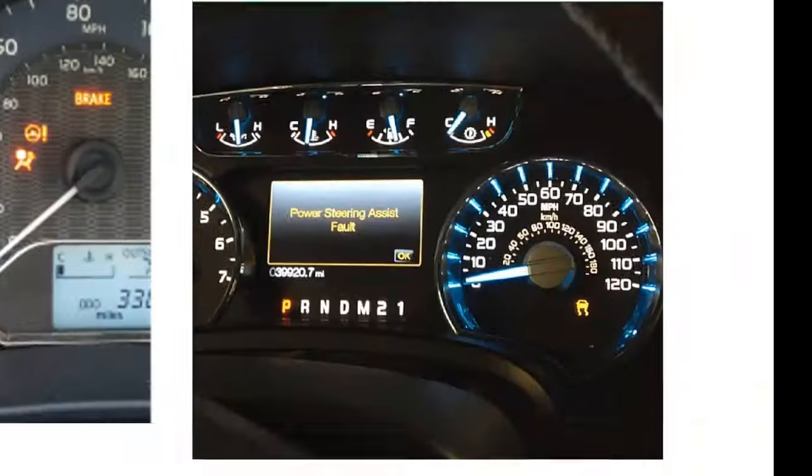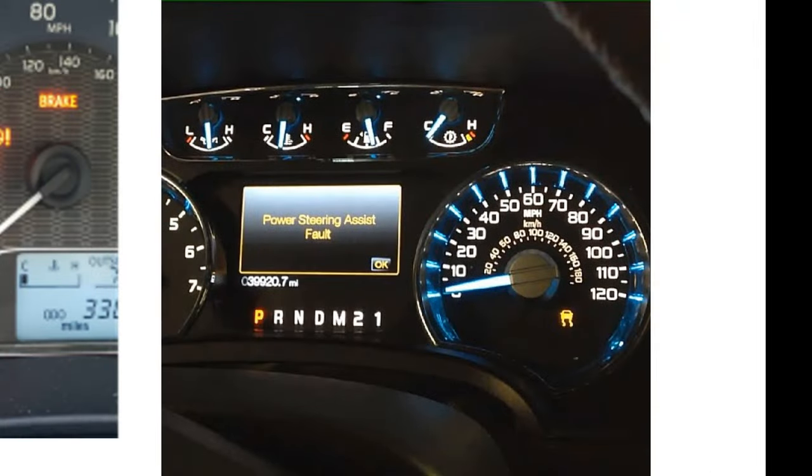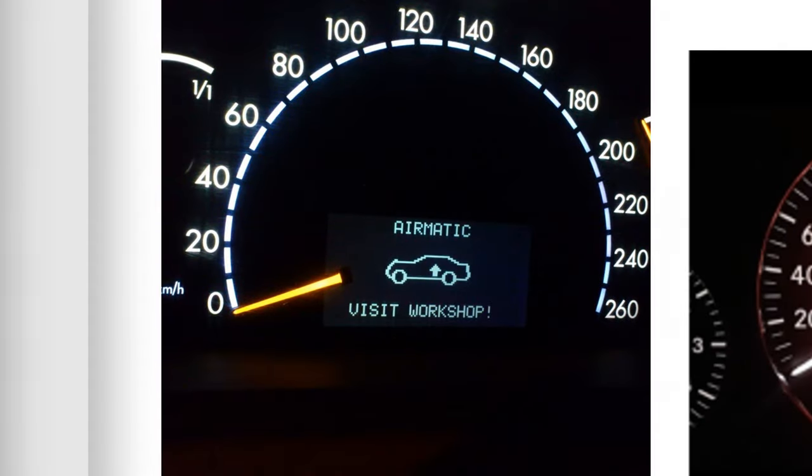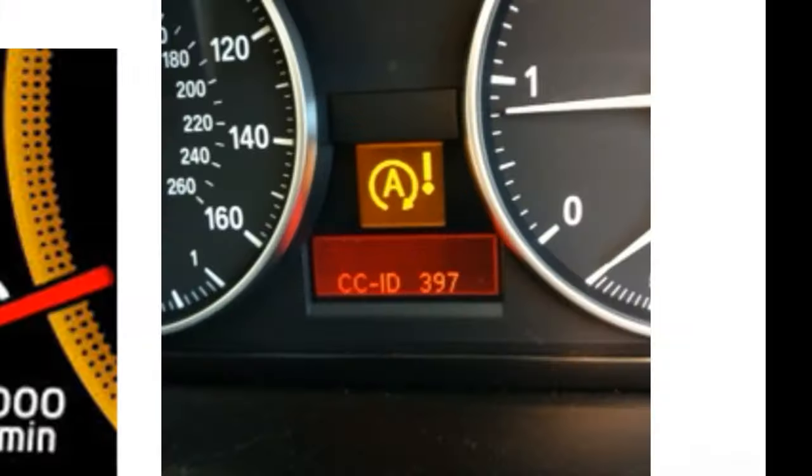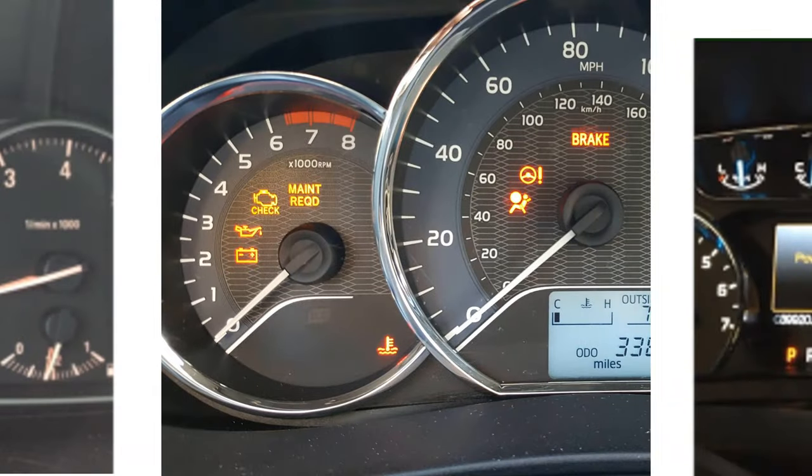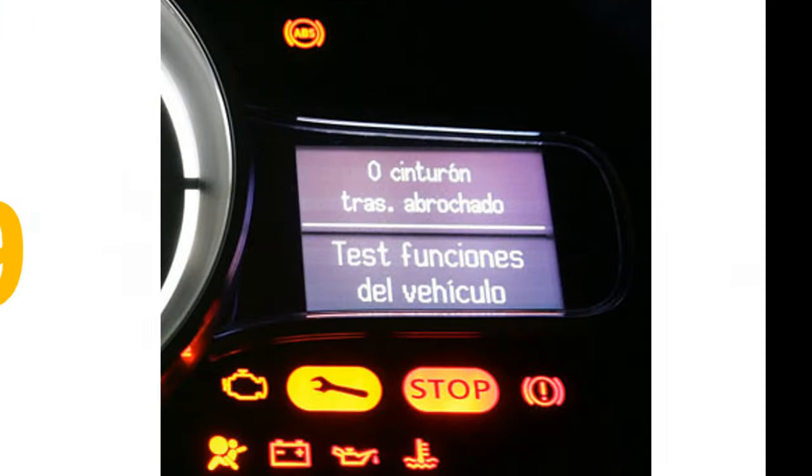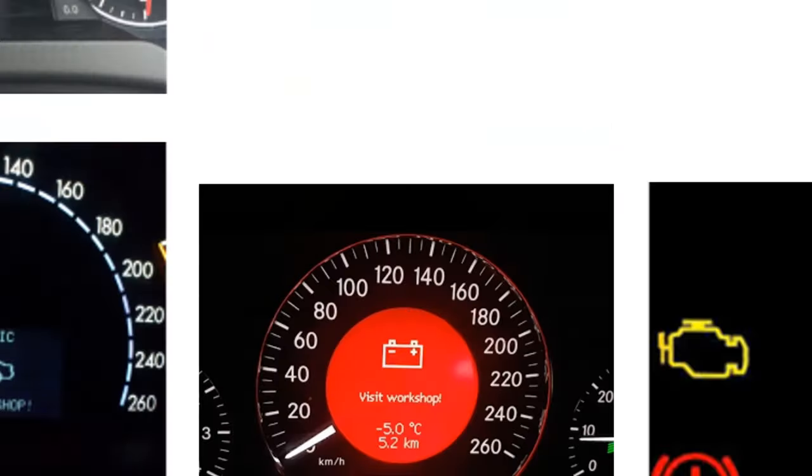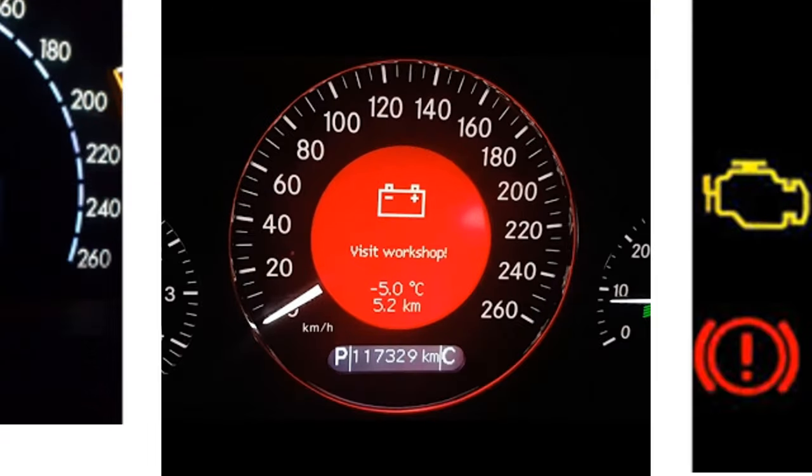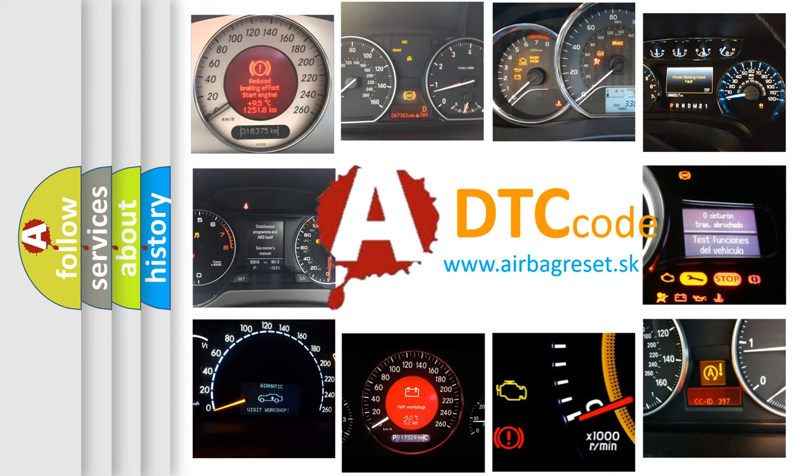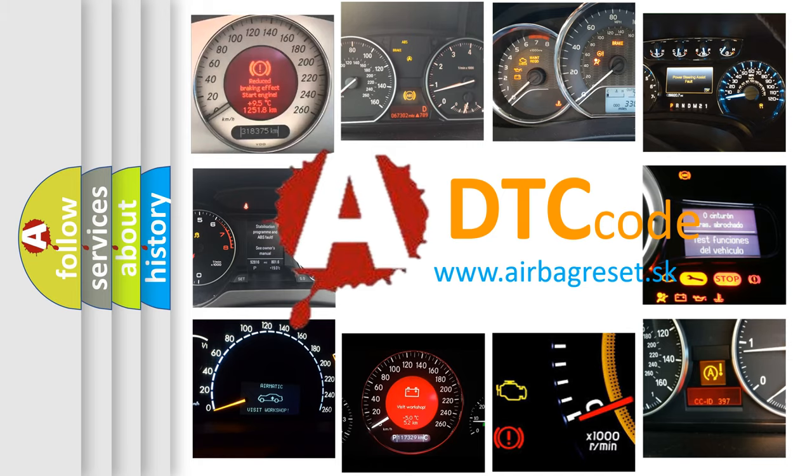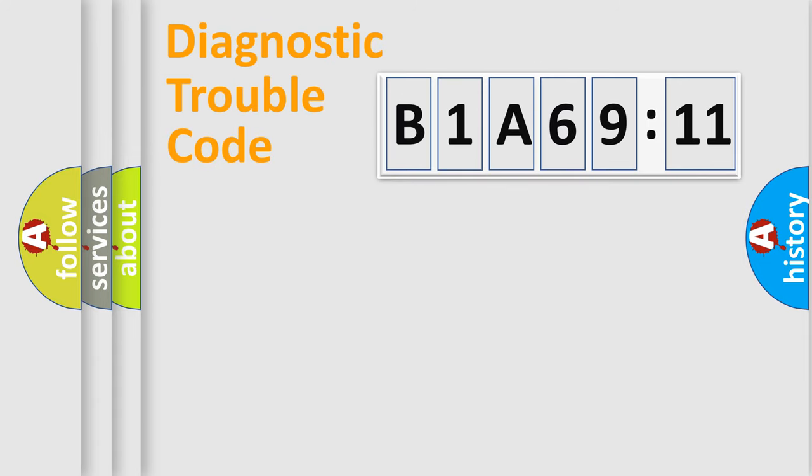Welcome to this video. Are you interested in why your vehicle diagnosis displays B1A6911? How is the error code interpreted by the vehicle? What does B1A6911 mean, or how to correct this fault? Today we will find answers to these questions together.